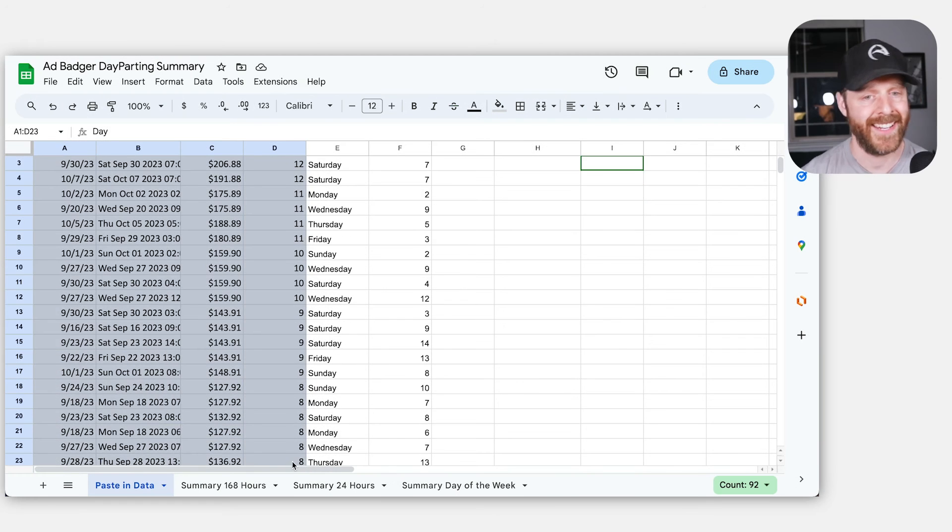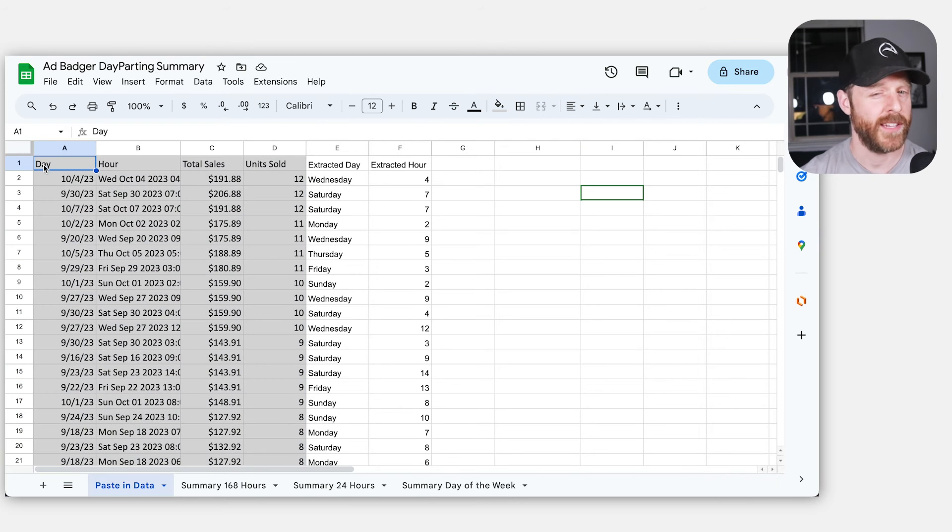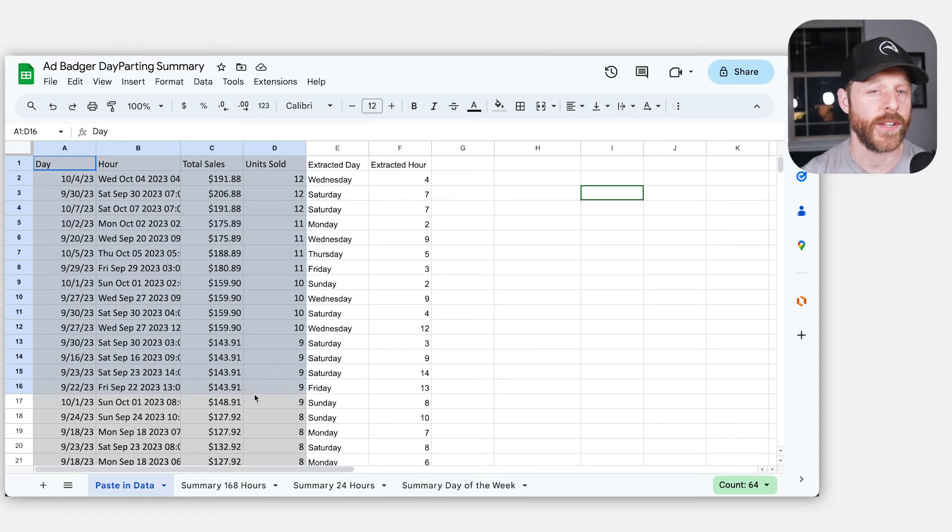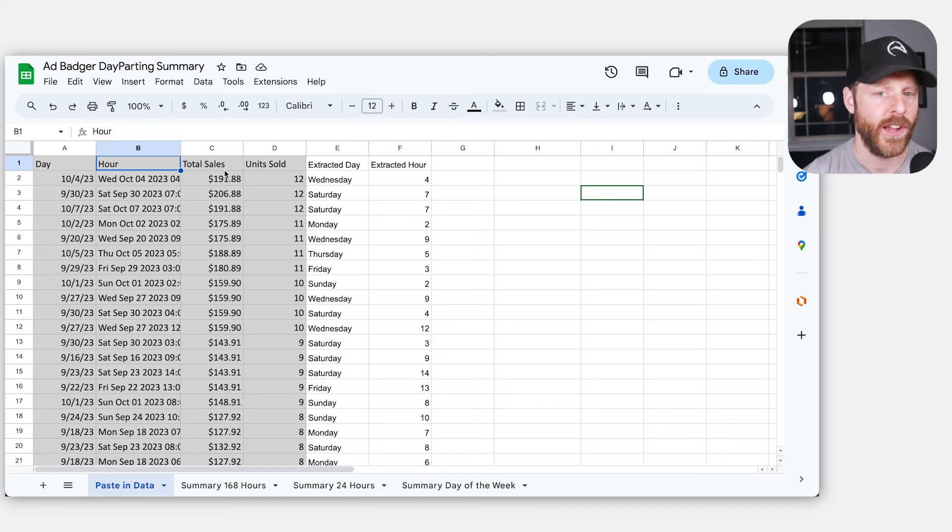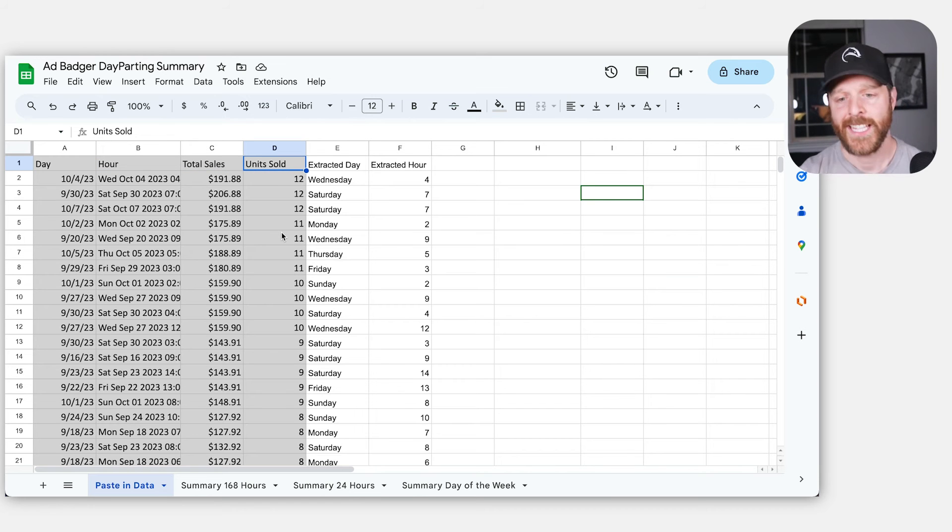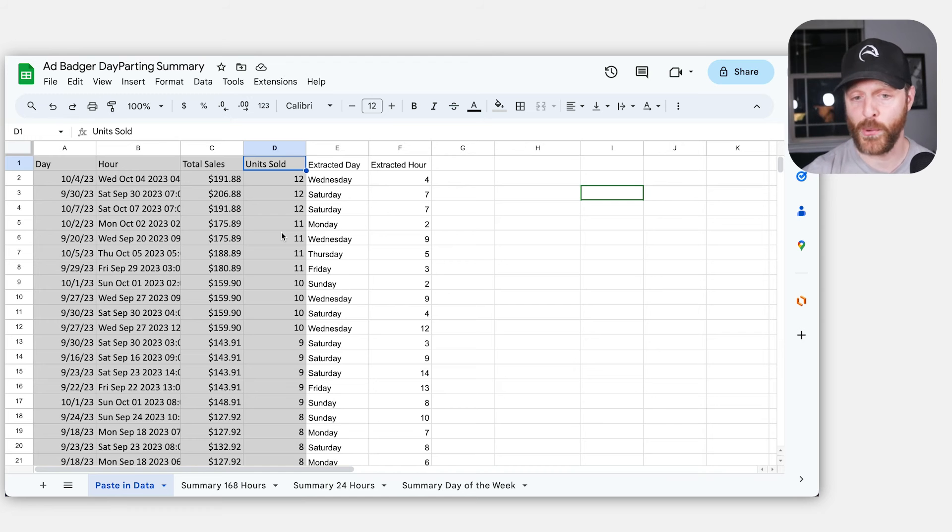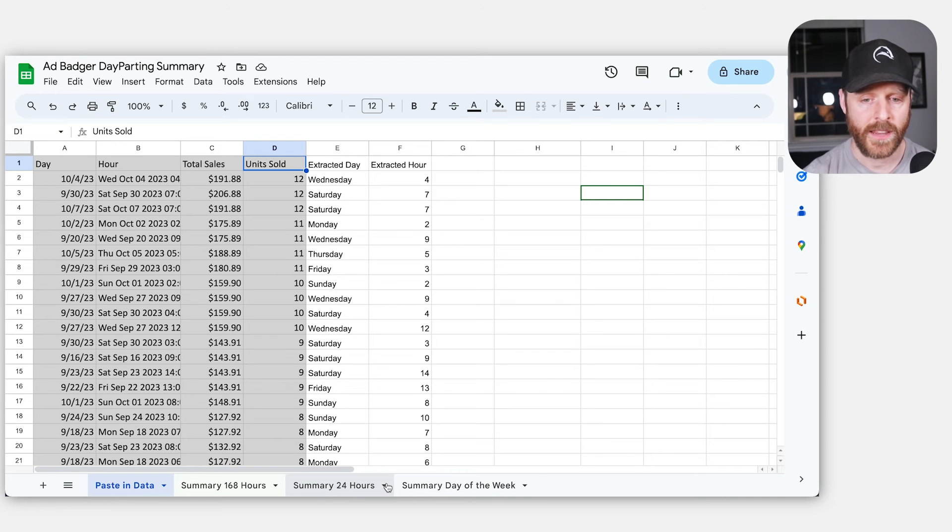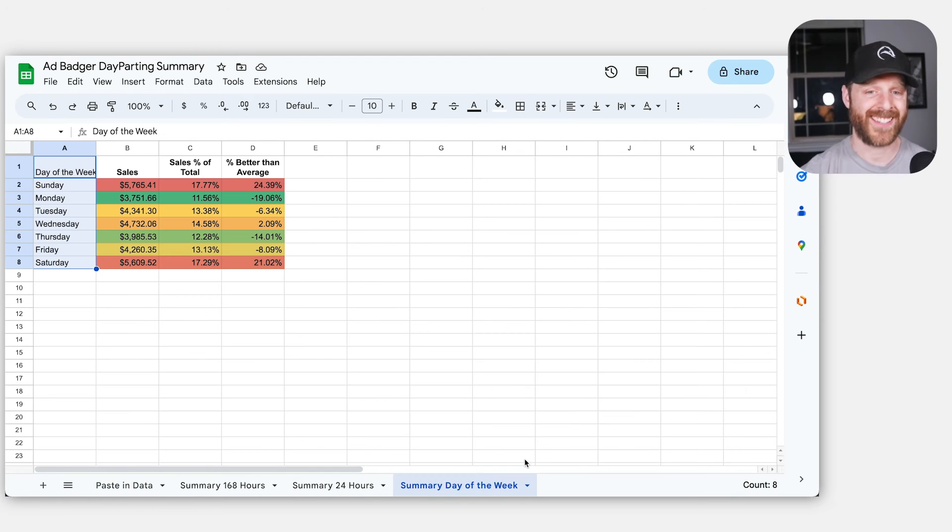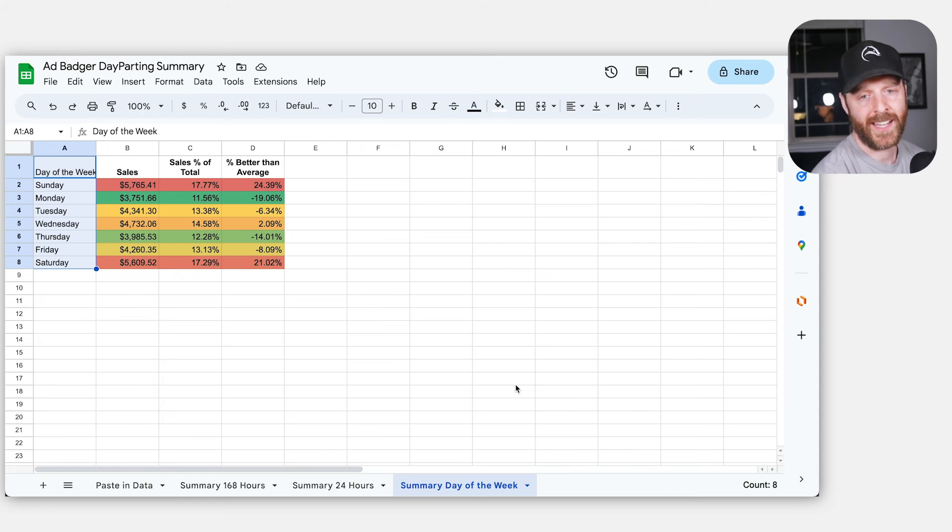So I've just pasted it in this template. And when you get this template, just paste it in the gray areas here. You get the day, the hour, the total sales and units sold. The rest of the sheets will populate for you. So the first thing that I want to touch on is the summary of day of the week. This was one of the most fascinating areas for me.